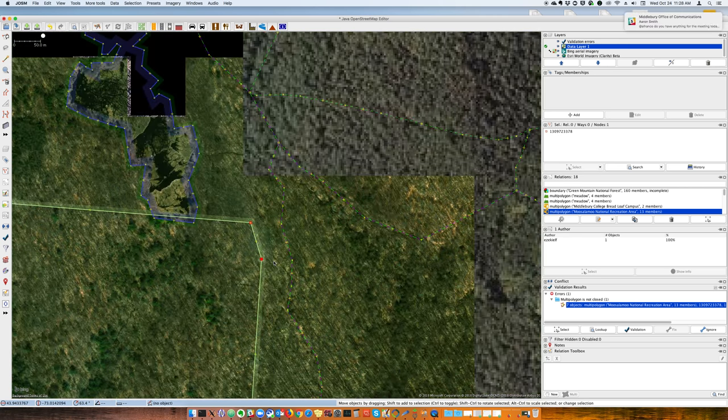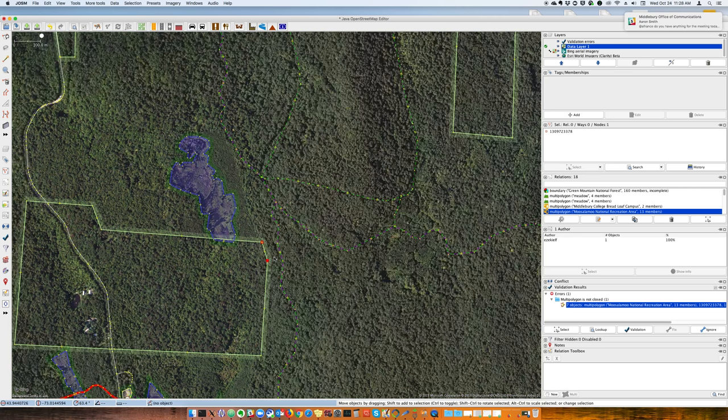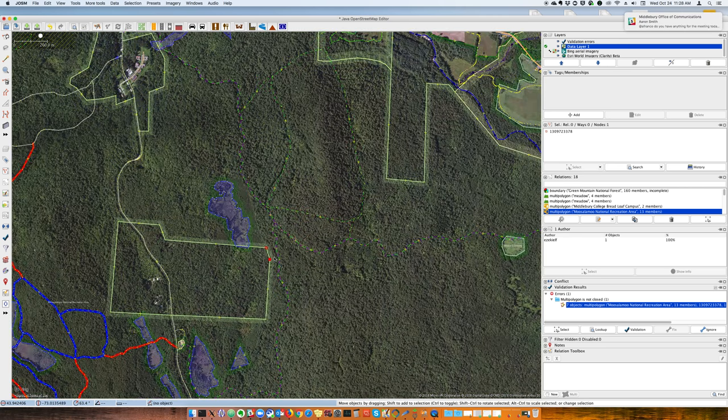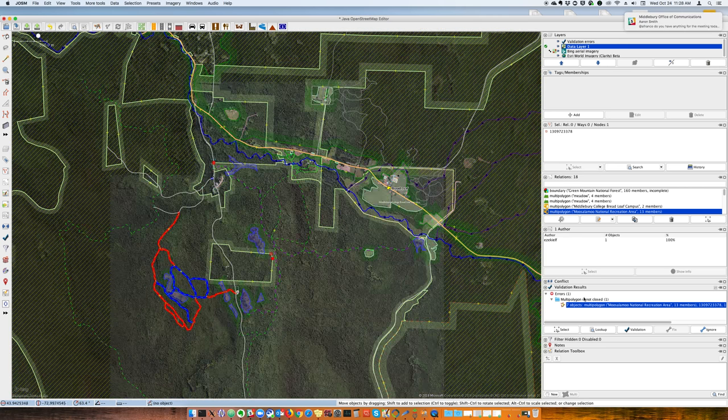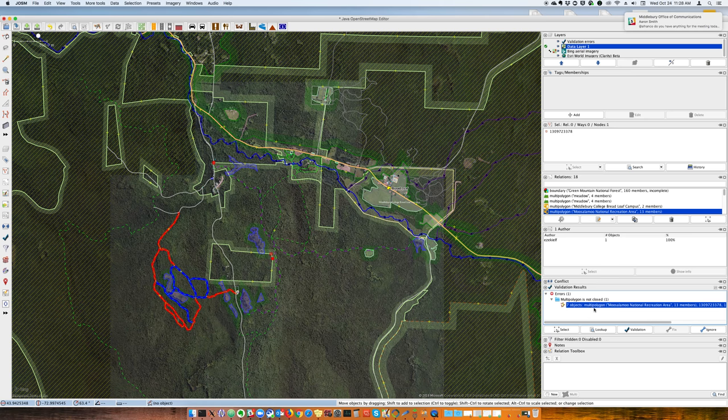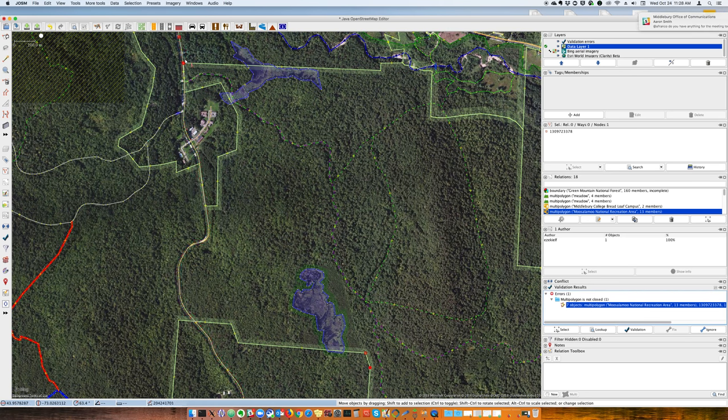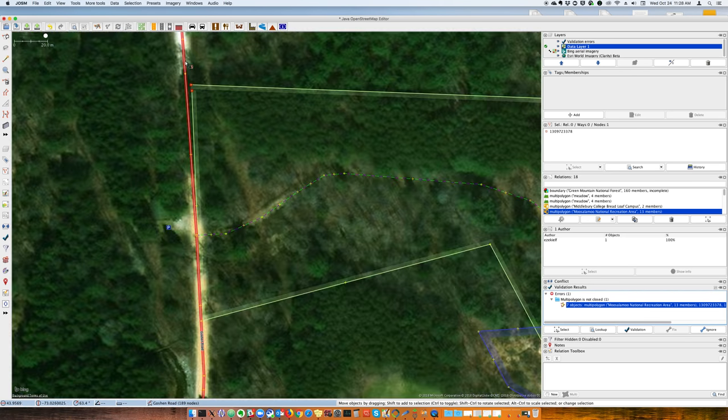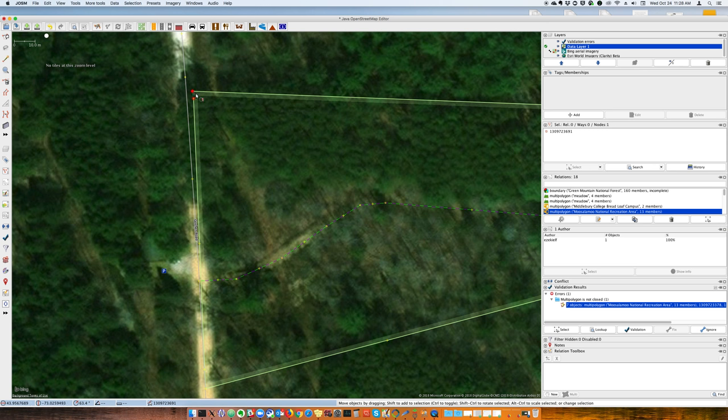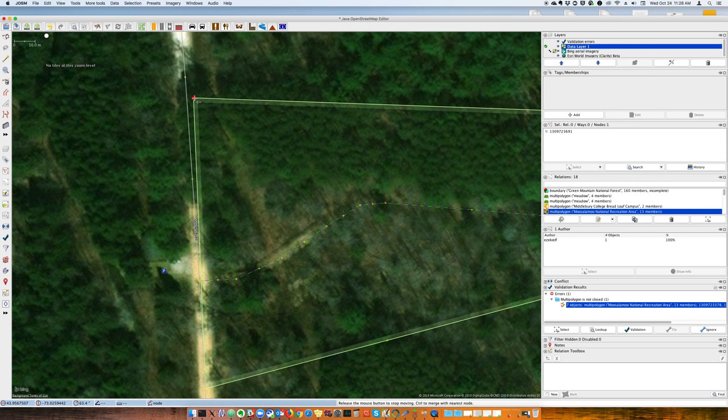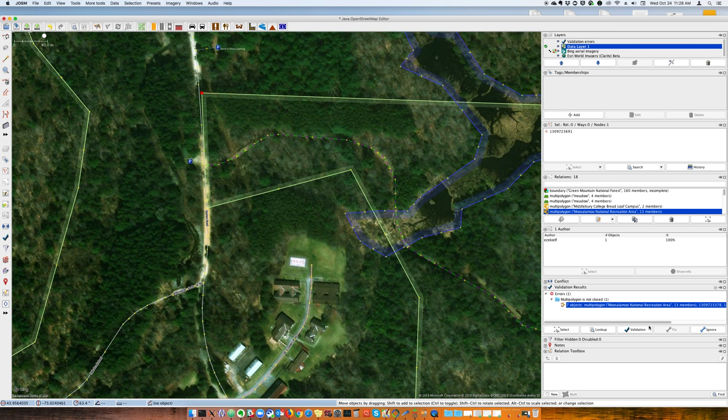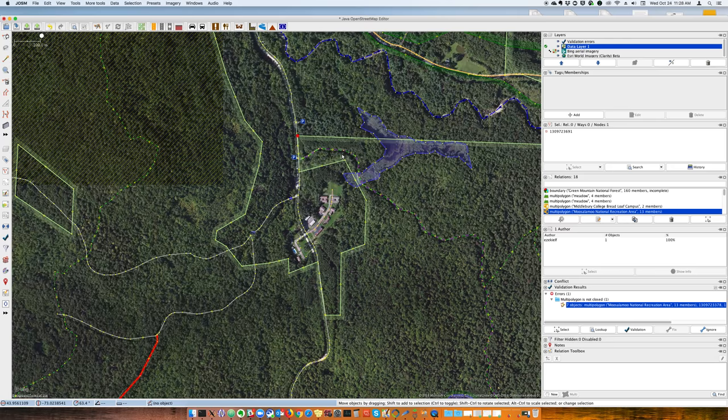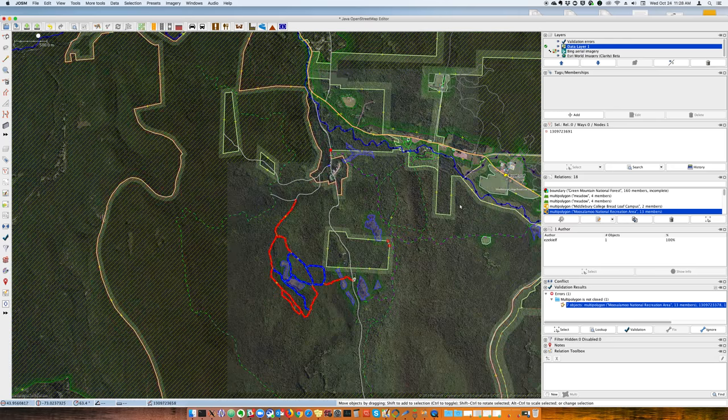And then where was my other part? Zoom to problem, oh yeah, that's up here. Drag those together, so now I can resume, zoom back out.